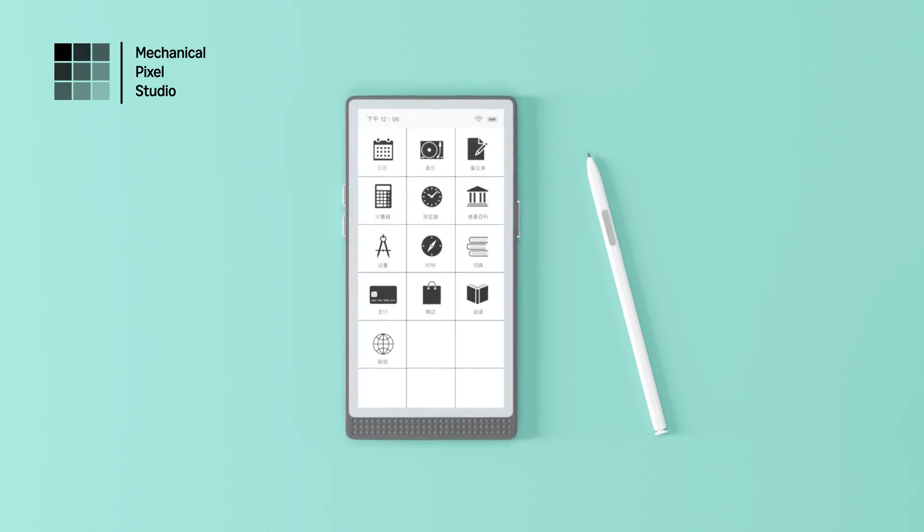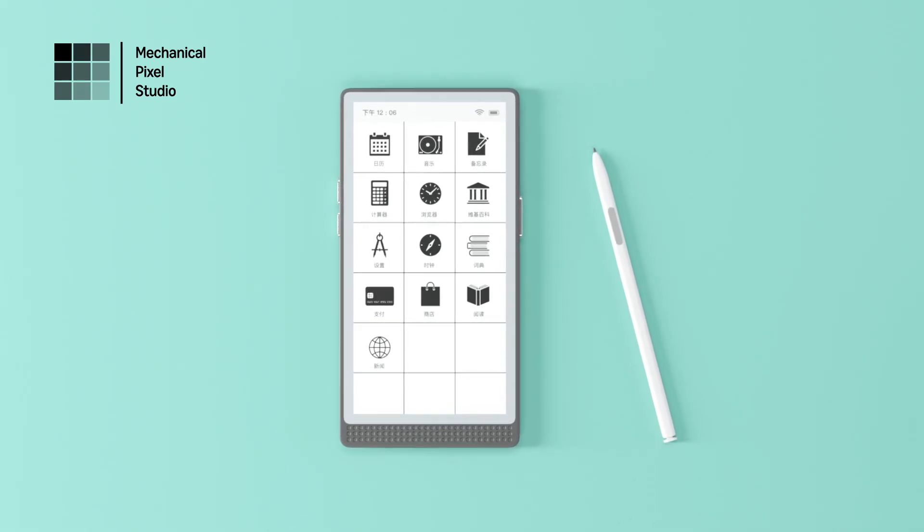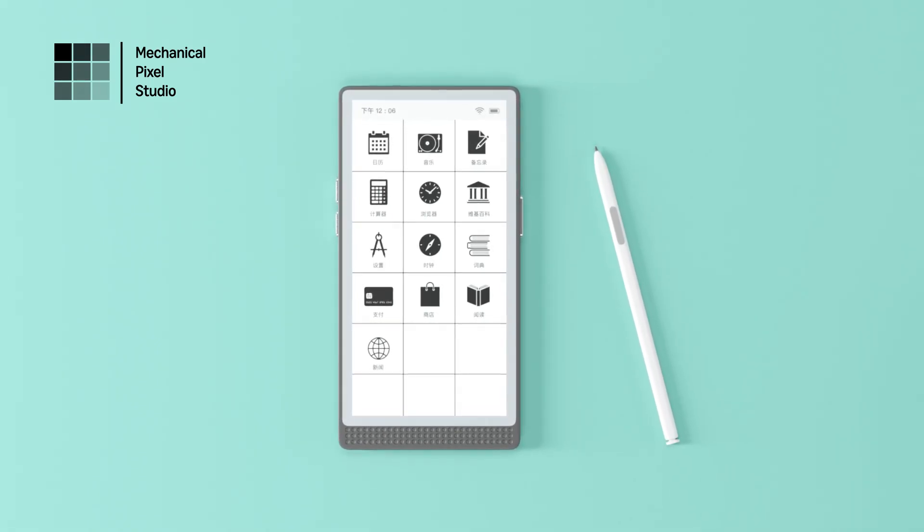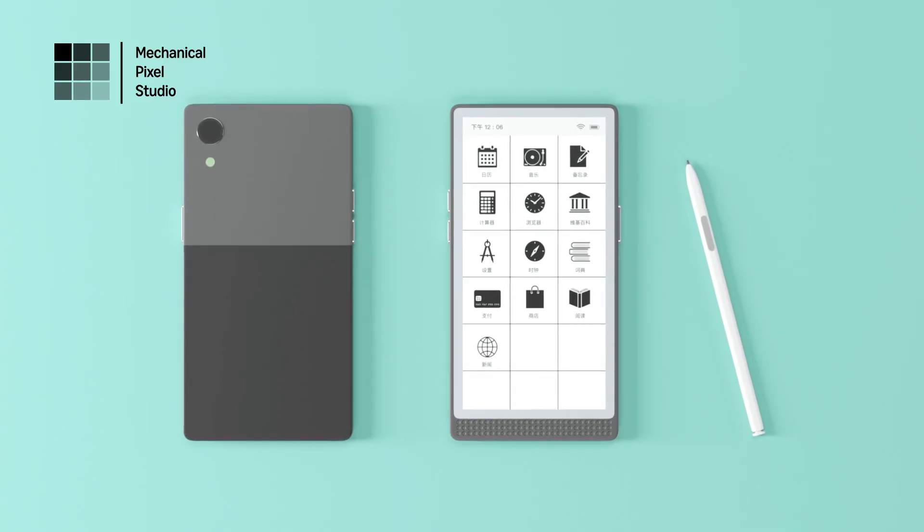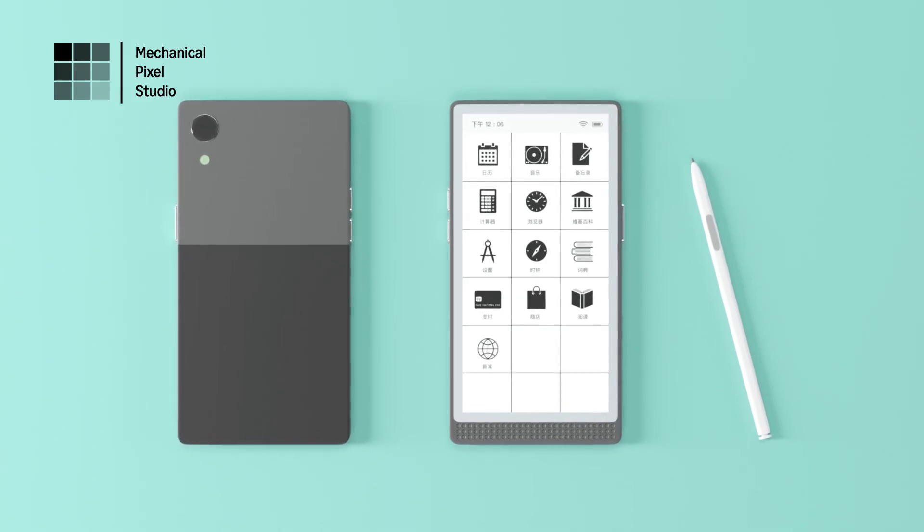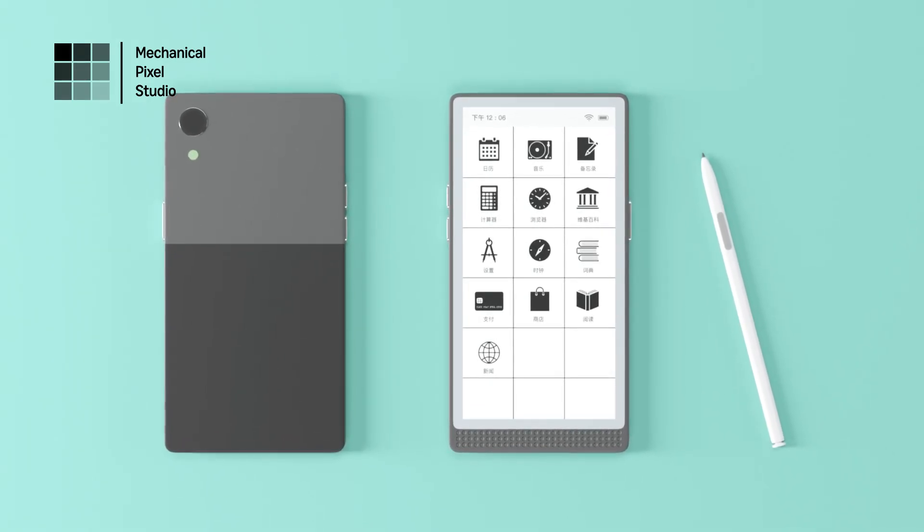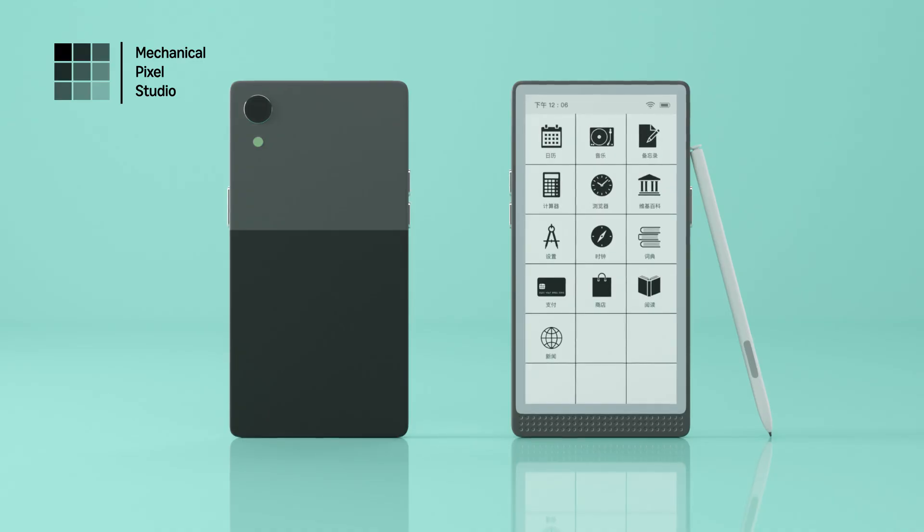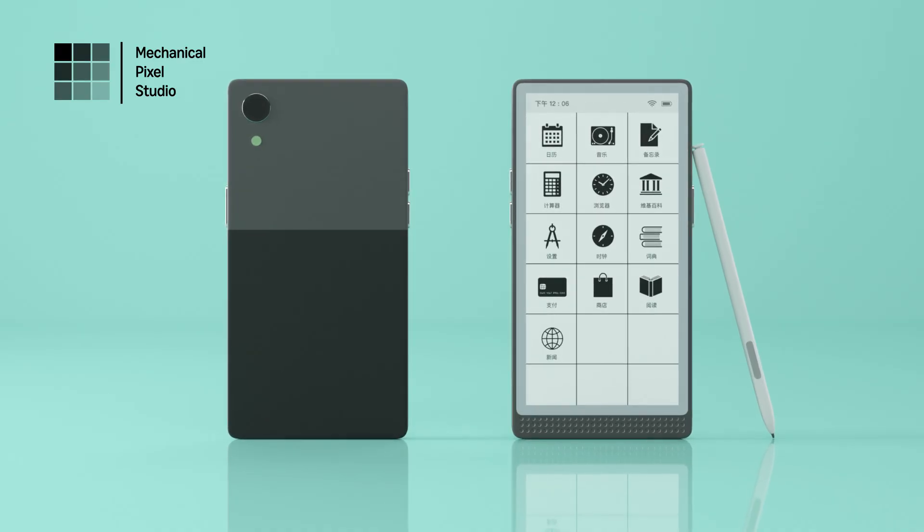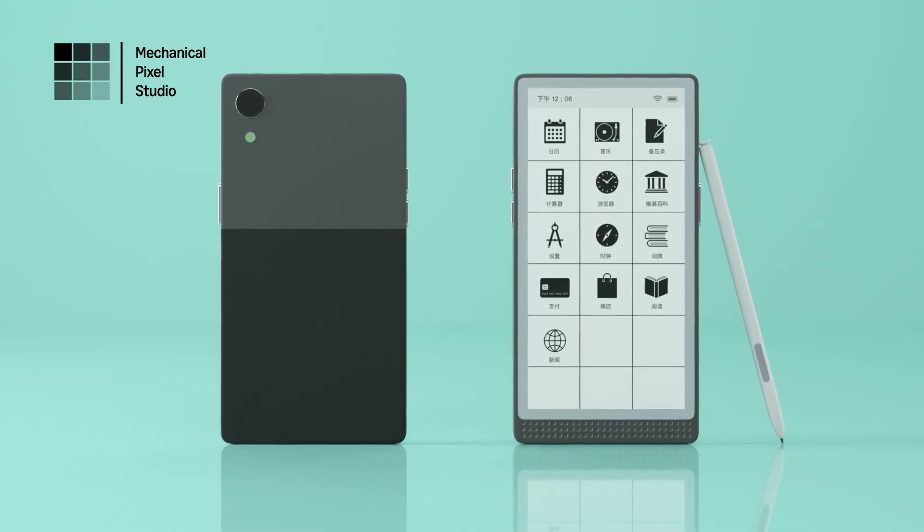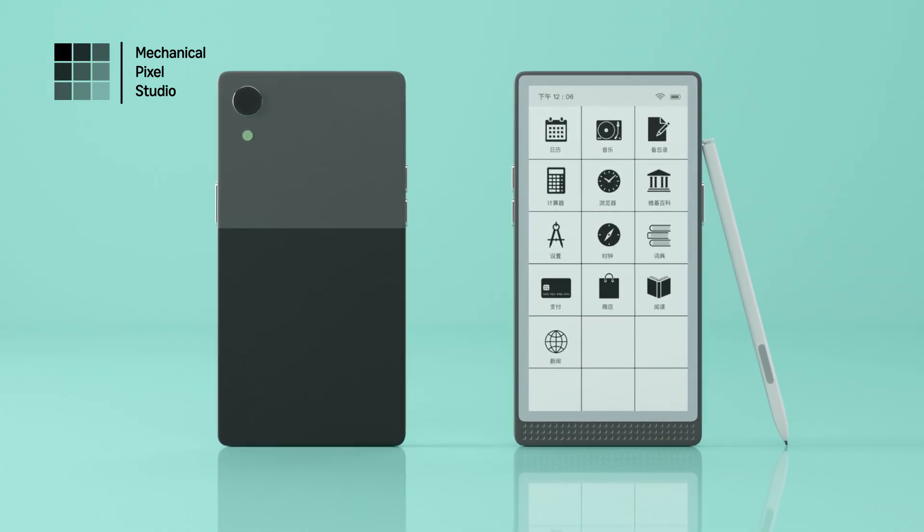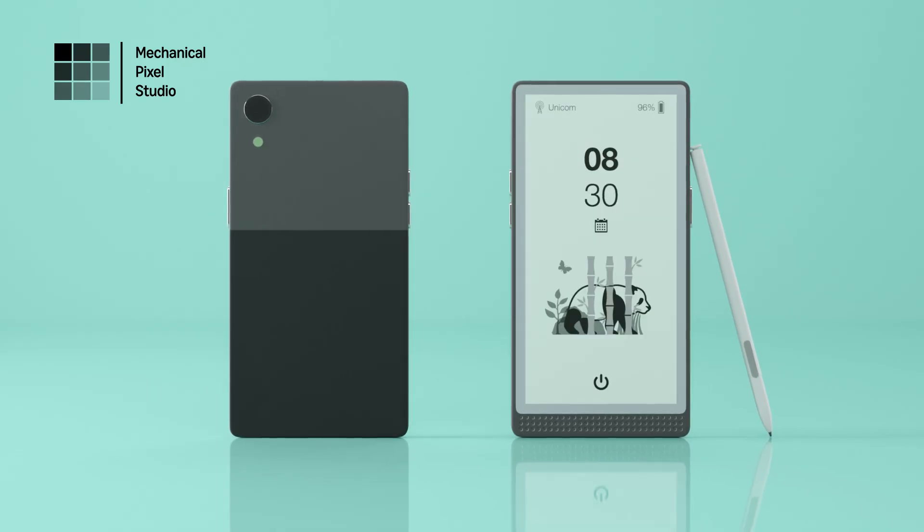it's the ultimate tool for productivity and creativity. With its e-ink display, InkReadable offers a paper-like experience that's easy on your eyes, even during long reading or writing sessions. No glare, no eye strain, just pure, natural readability.